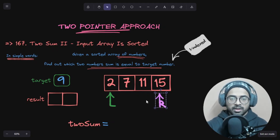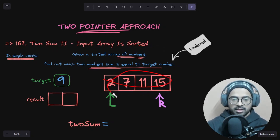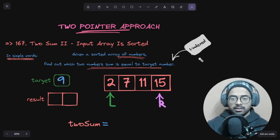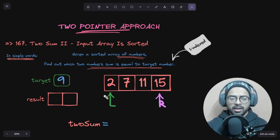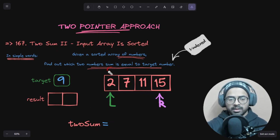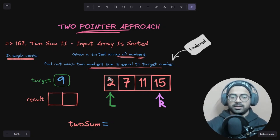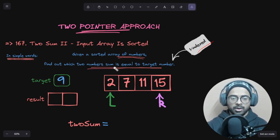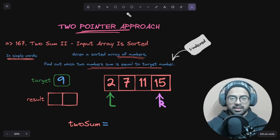Two important considerations for solving this question: first, the array is sorted — sorted is an important factor here. Second, this question is one-indexed, meaning rather than starting from zero, when we return the indices we start from one. So if we found elements at index zero and index one, we return one and two. This should be kept in mind — the indexing starts from one rather than zero.